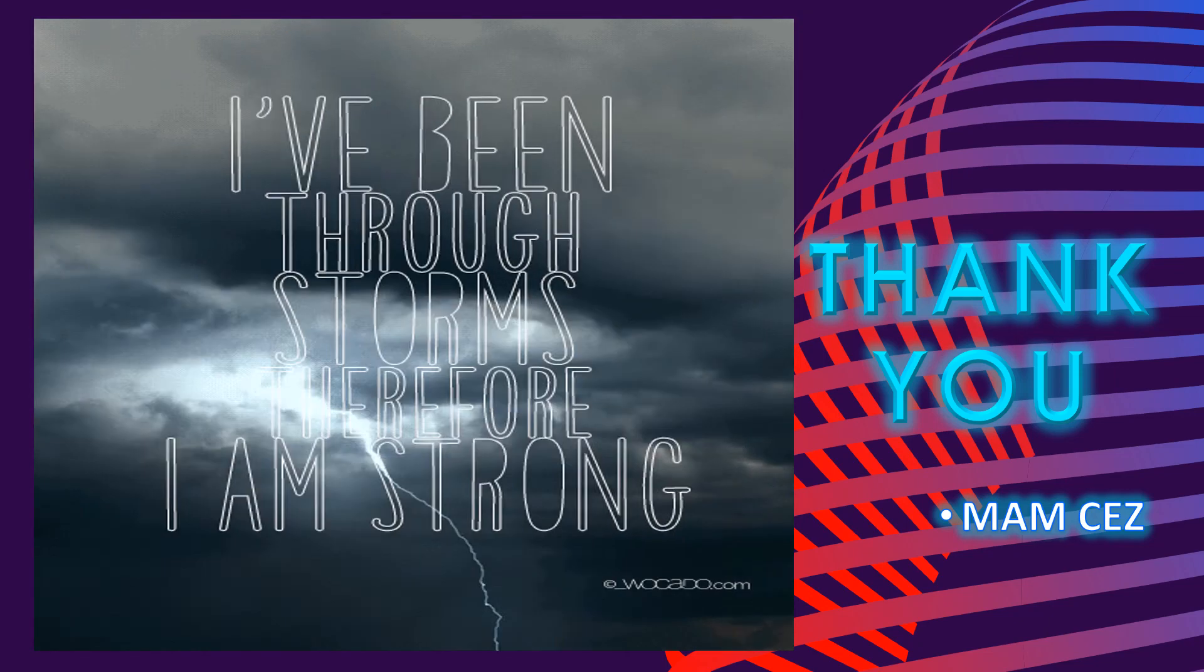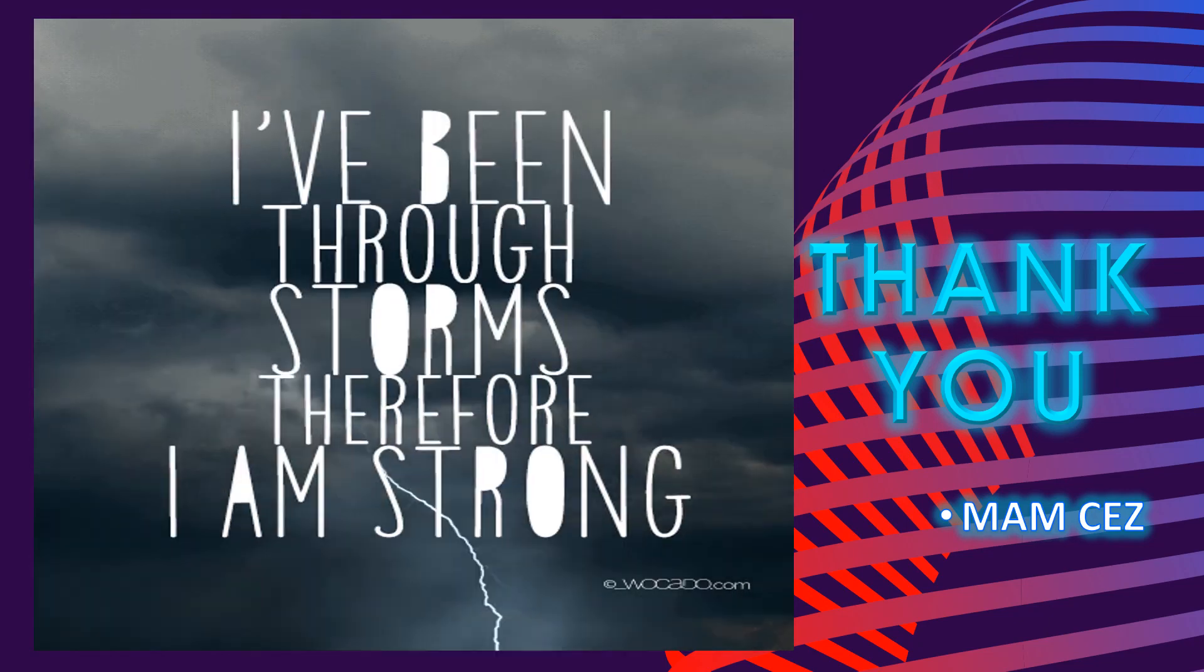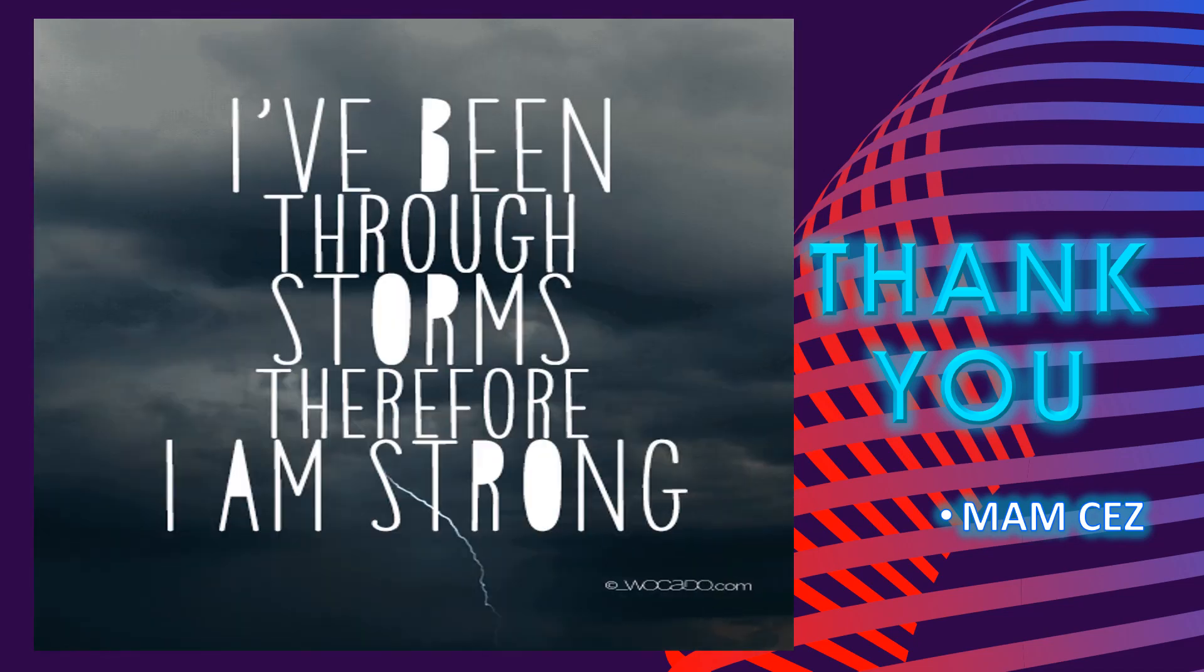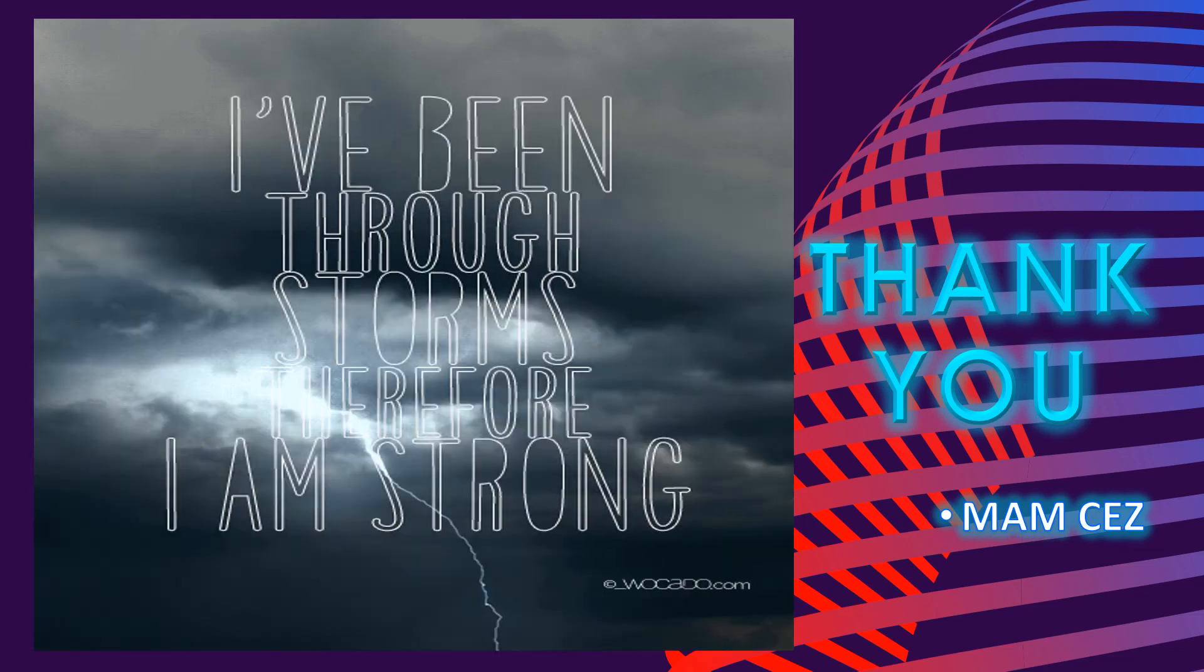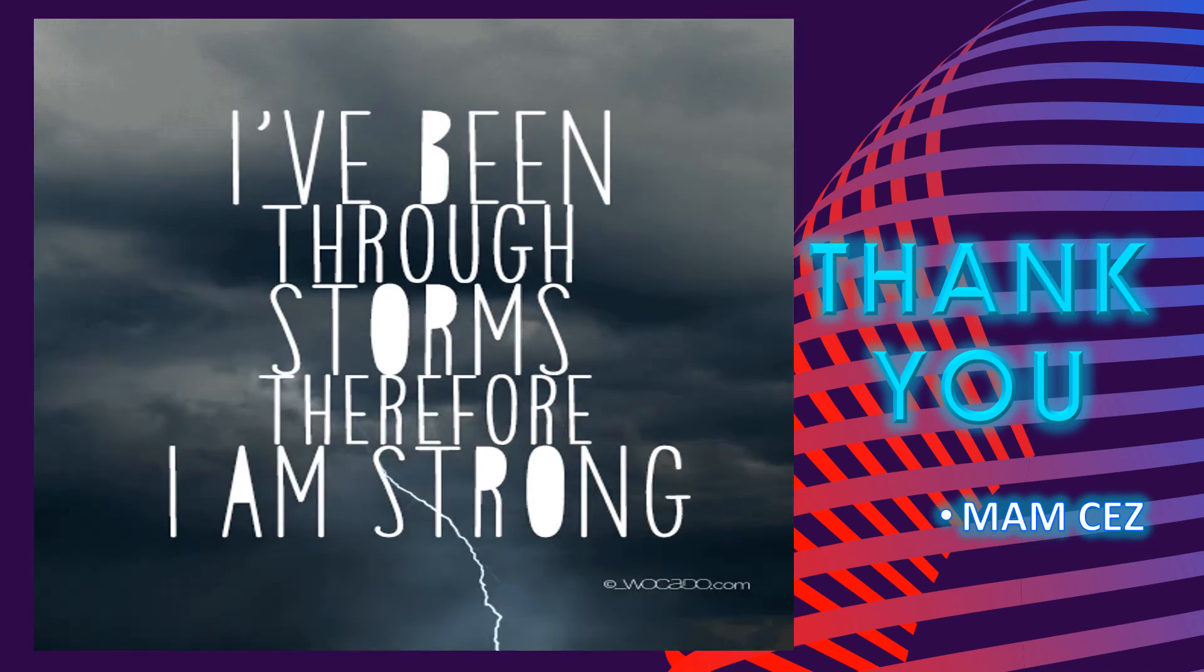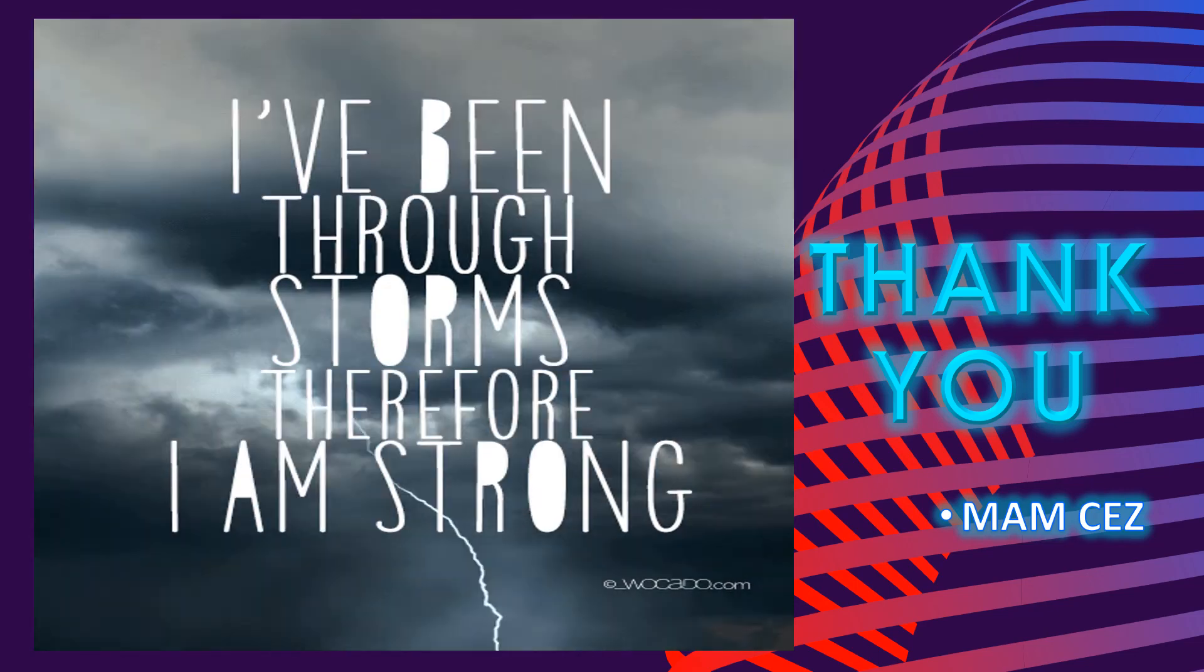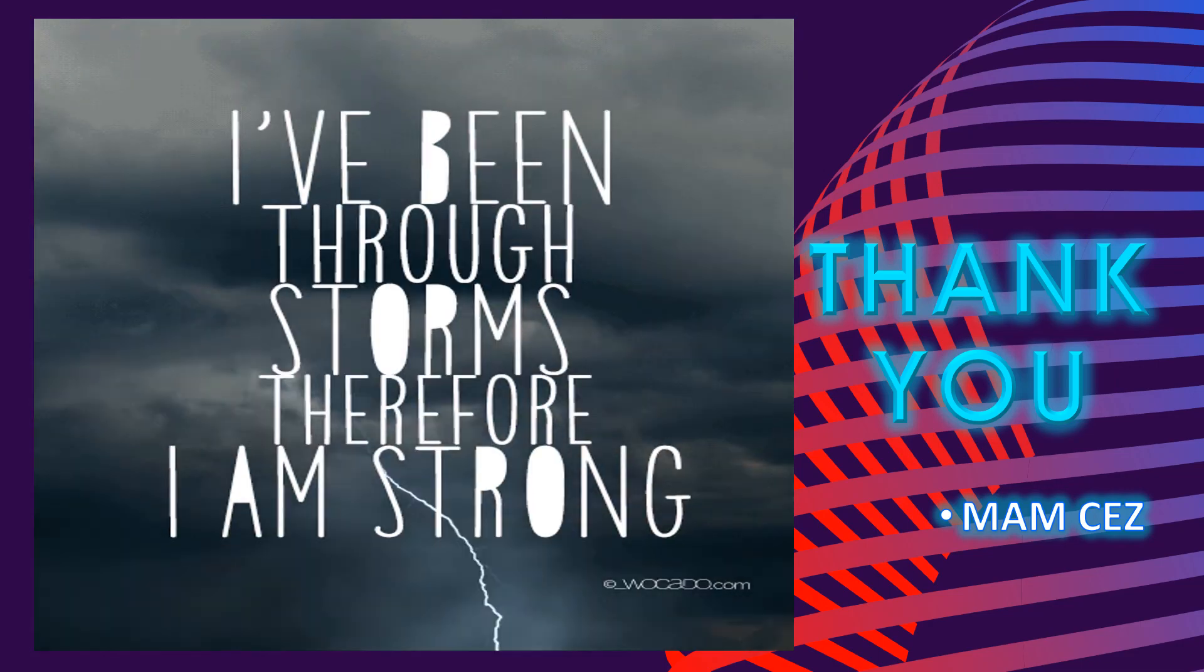And that ends our discussion. Hope these codes inspire you as you develop your programming skills. Watch out for more video lectures. Stay safe and God bless everyone. Thank you for watching. This is Mam Cez signing off.